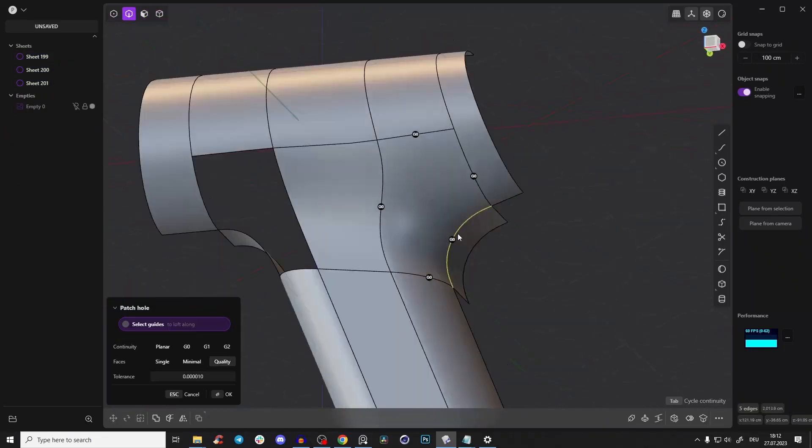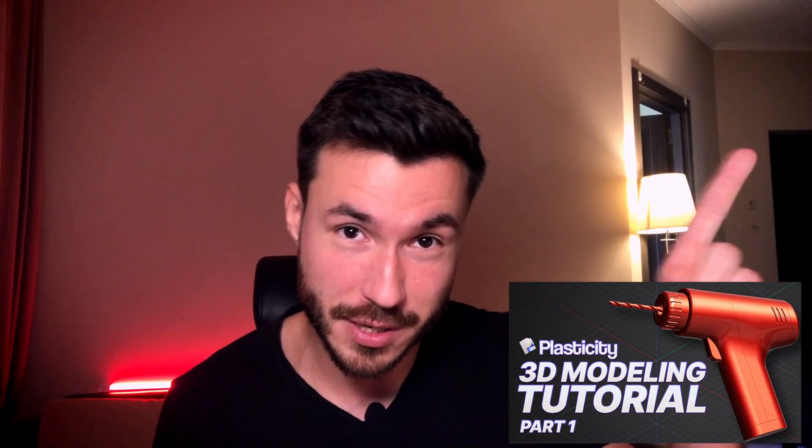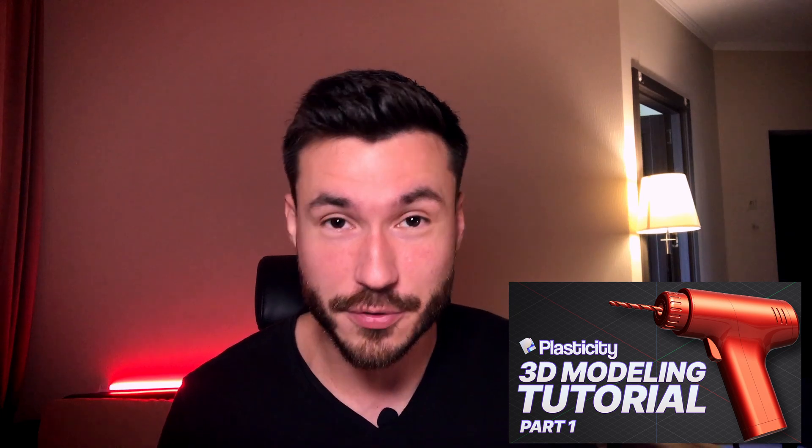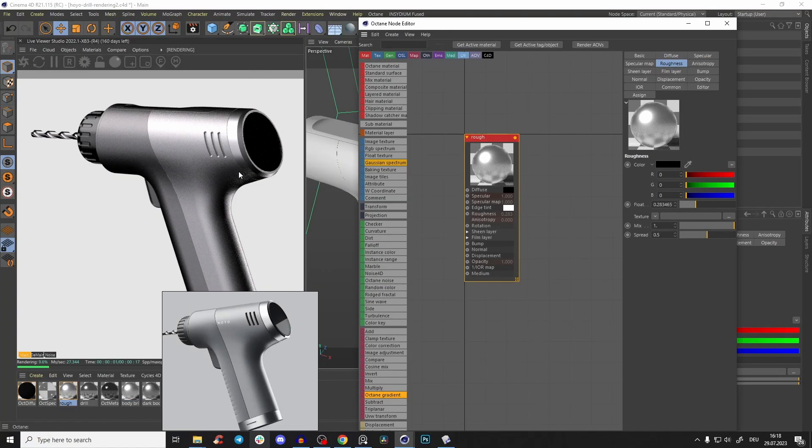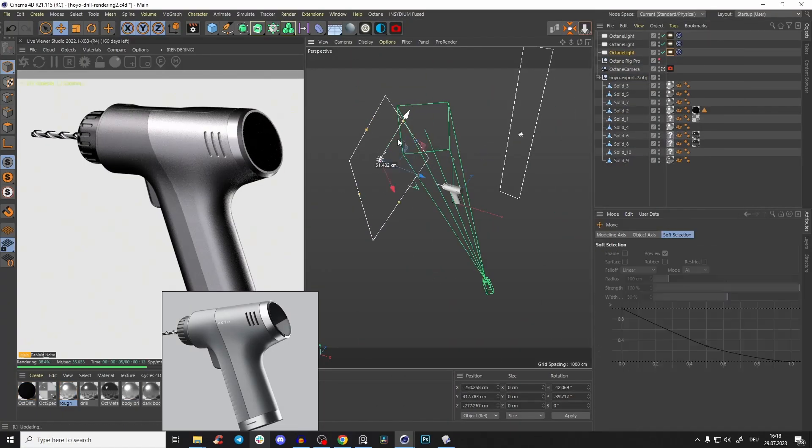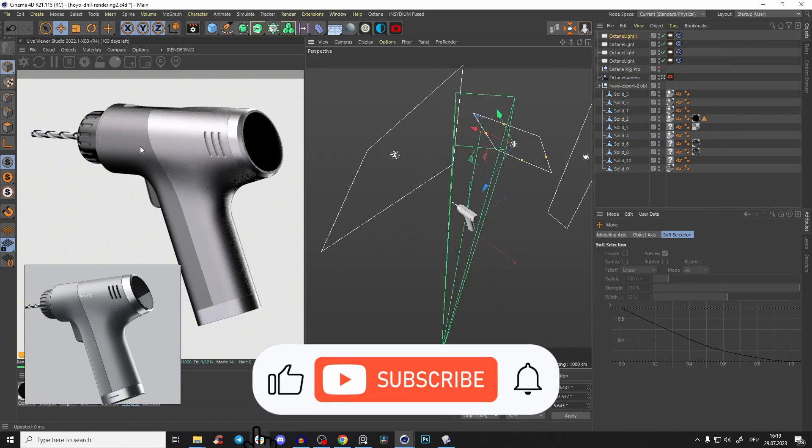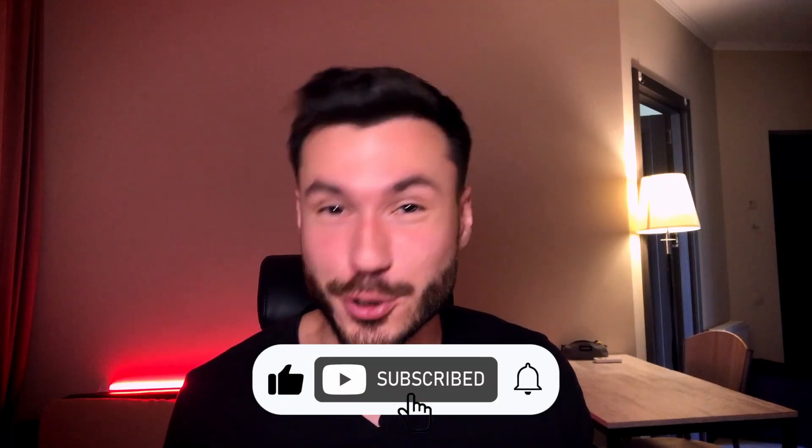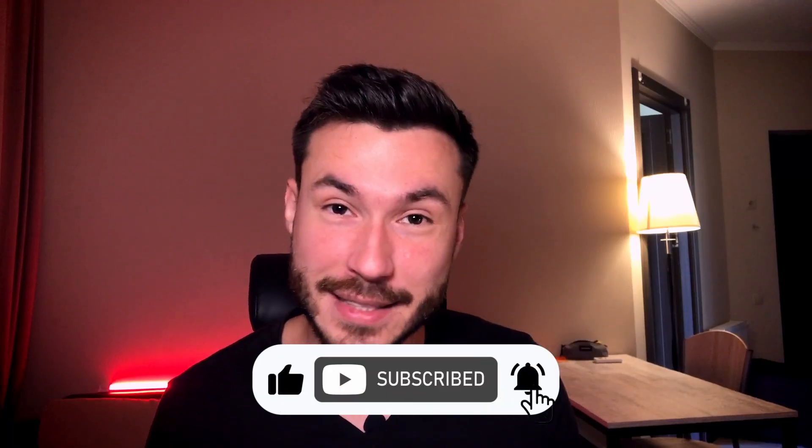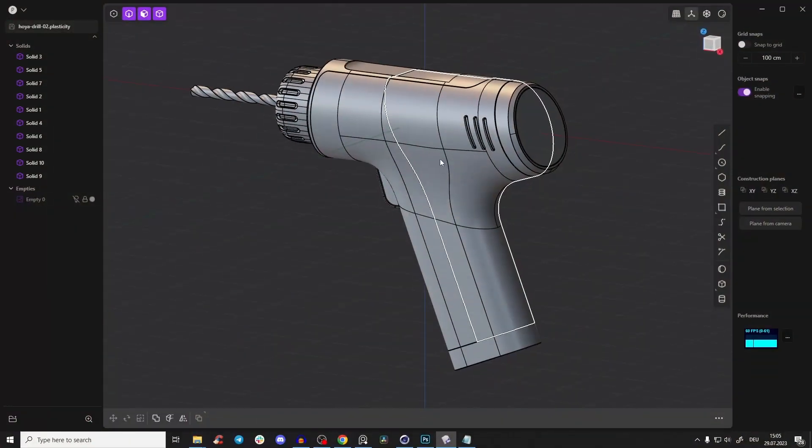Link in the description or just click here on the right. And also, if you're interested in how to create photorealistic product renderings of our 3D models, definitely subscribe to the channel so you don't miss those videos. Let's check out how to export our drill.